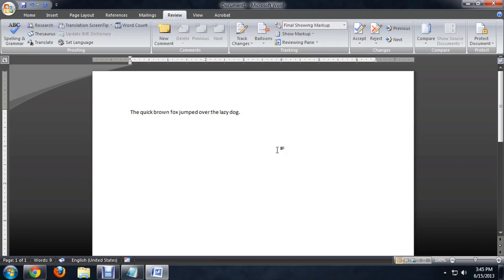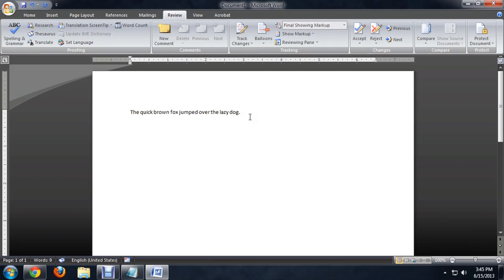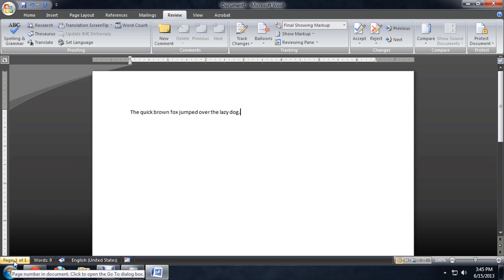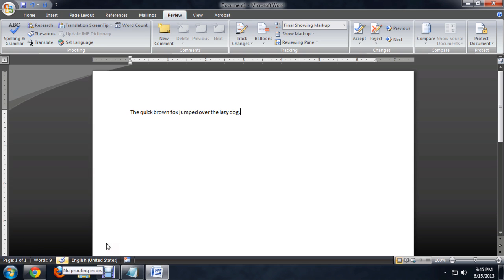Here I've got just a sample Word document open with a quick sentence, and all the way in the lower left of the page, it'll tell us the page number and then how many words there are.